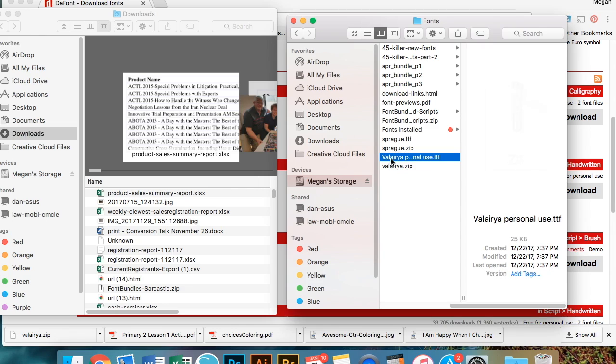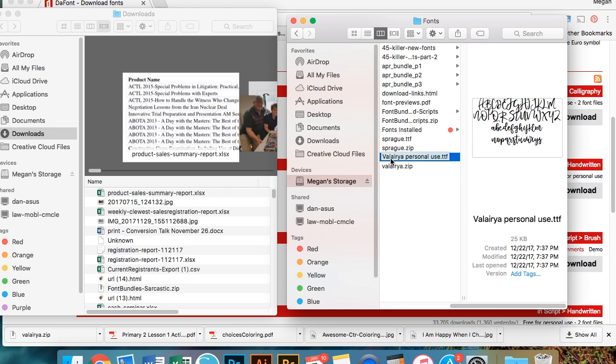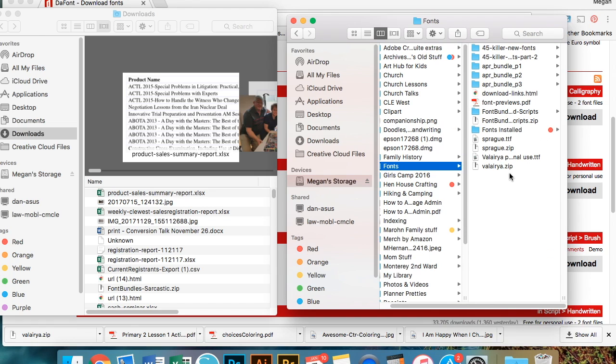You may have to correct me if I'm wrong, but I think that all Macs have an unzip program. It's just default. I didn't have to load a program that unzips stuff. Mac does it automatically. So it unzipped the Valeria folder and it gave me the TTF file, which is a font file type.